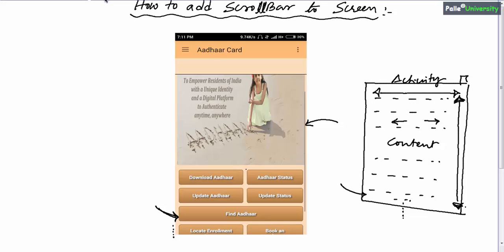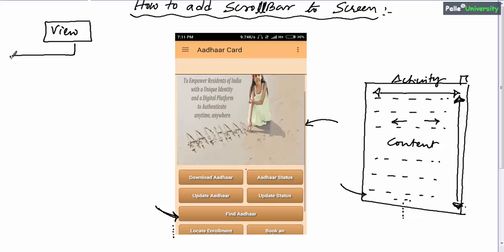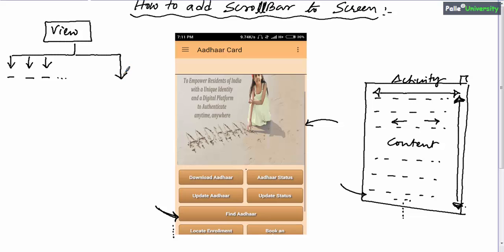Now in this session, I will explain how to add a scroll view to the screen design. First, let me draw the class hierarchy for scroll views. As you know already, the parent for any visible component is View. View has many child elements — for example, Button, CheckBox, TextView, and so on. Apart from that, View has a child class called ViewGroup.